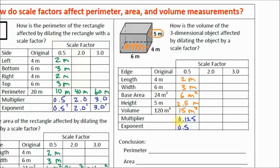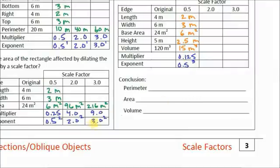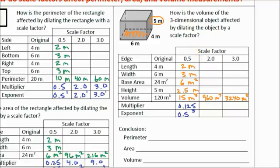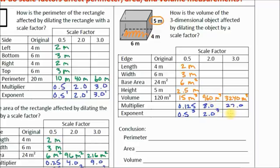Look at how that relates to perimeter and area. For perimeter, the multiplier was scale factor to the first power. For area, scale factor to the second power — squared. For volume, it's the scale factor cubed. When you fill out the next two columns, the volume for scale factor 2 is 960 meters cubed and for scale factor 3 it's 3,240 meters cubed. The multiplier 960 divided by 120 is 8.0, written as 2.0 cubed. The multiplier 3,240 divided by 120 is 27.0, written as 3.0 cubed — since 3 times 3 times 3 is 27.